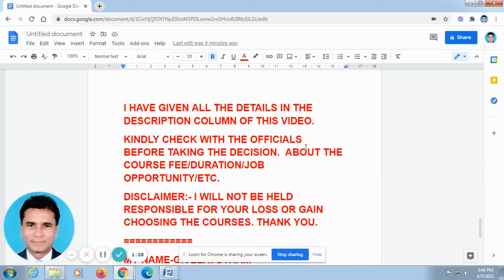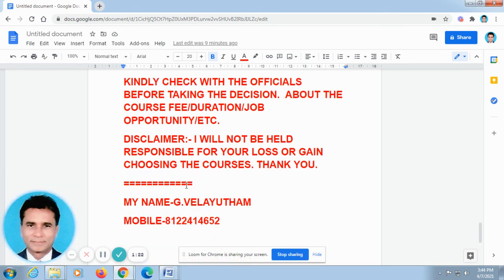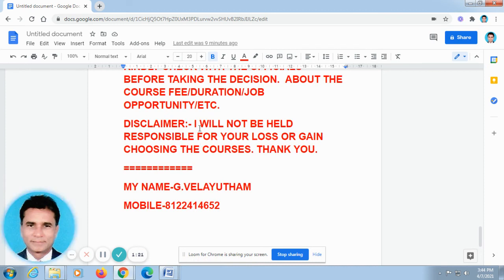Kindly check with the officers before taking the decision about the course fee, duration, job opportunity, etc. Disclaimer: I will not be held responsible for your loss or gain in choosing the courses.